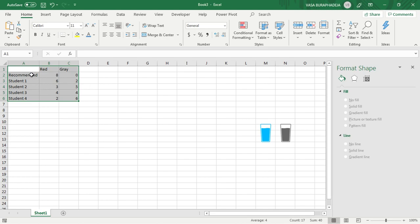And this is the number of water that each student drinks each day. Okay, so that's the story behind this graph.